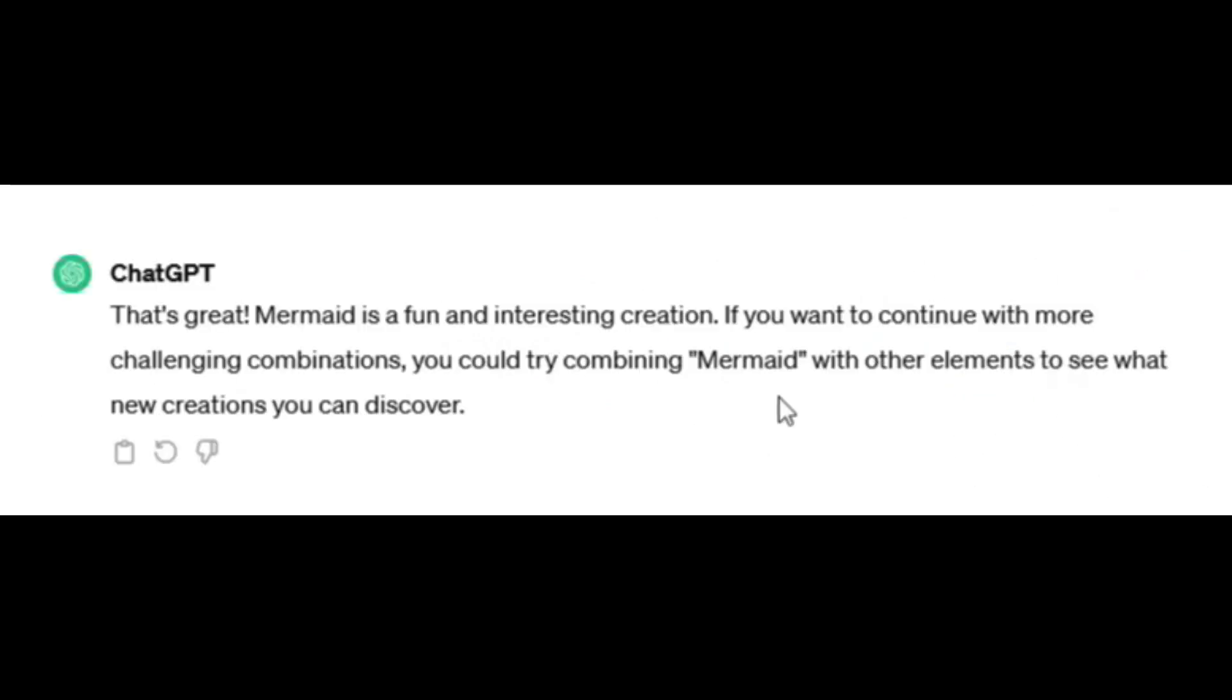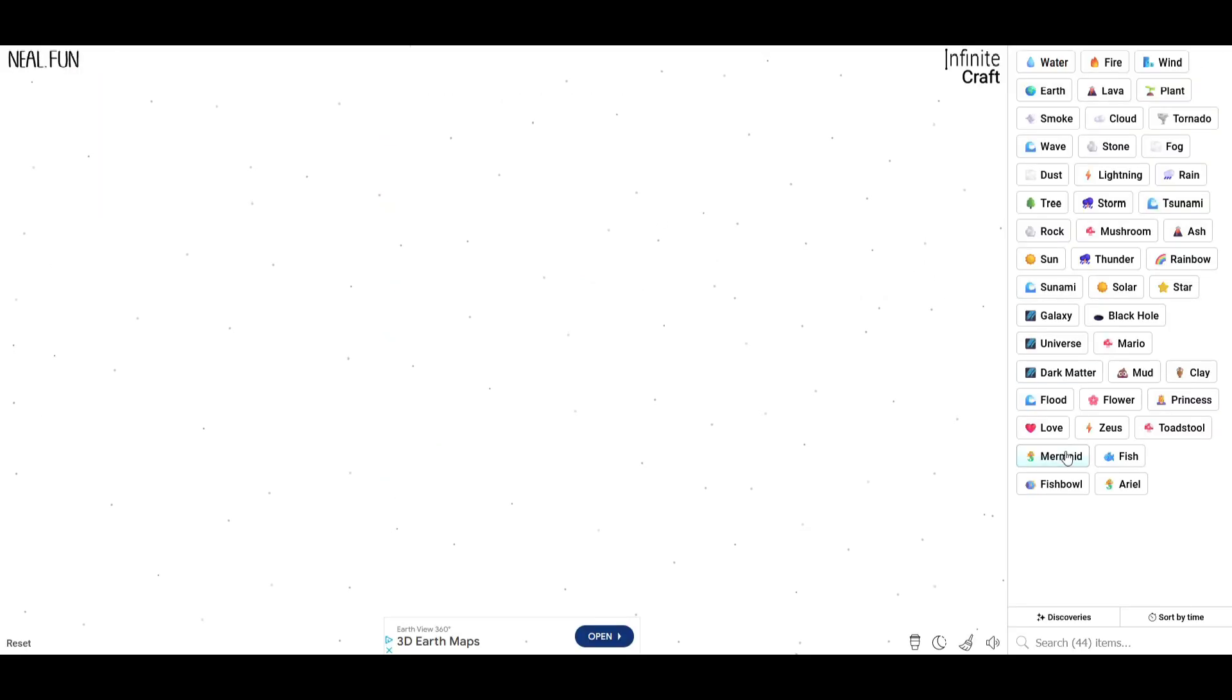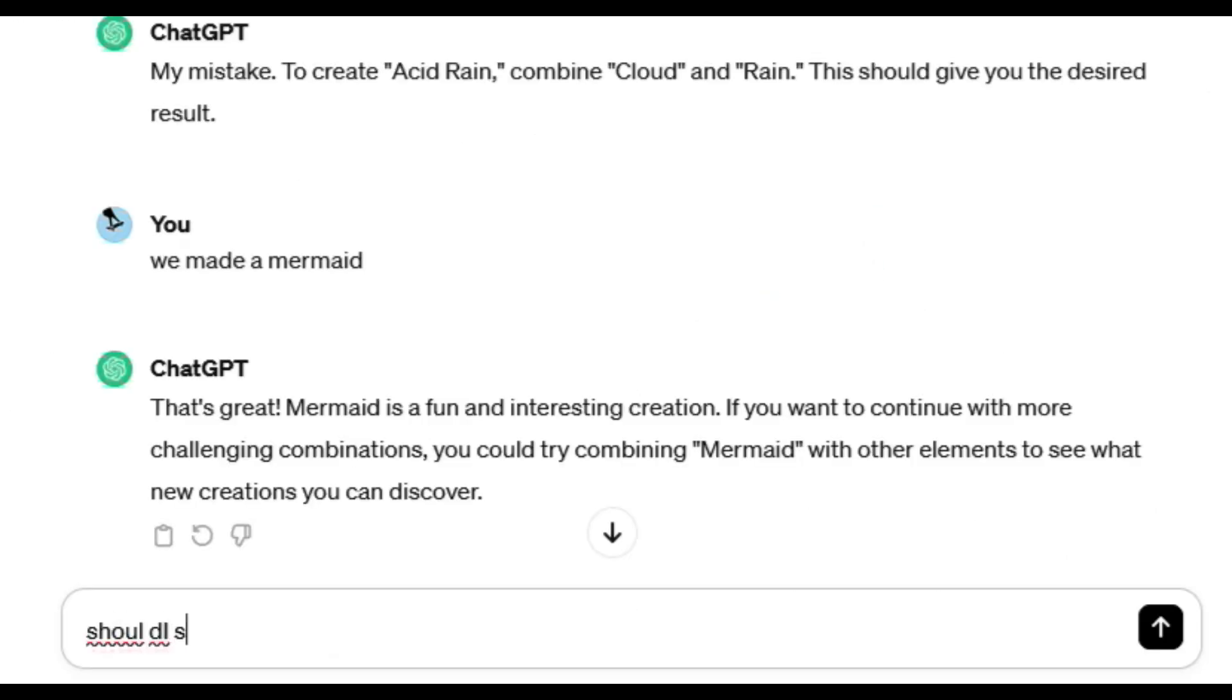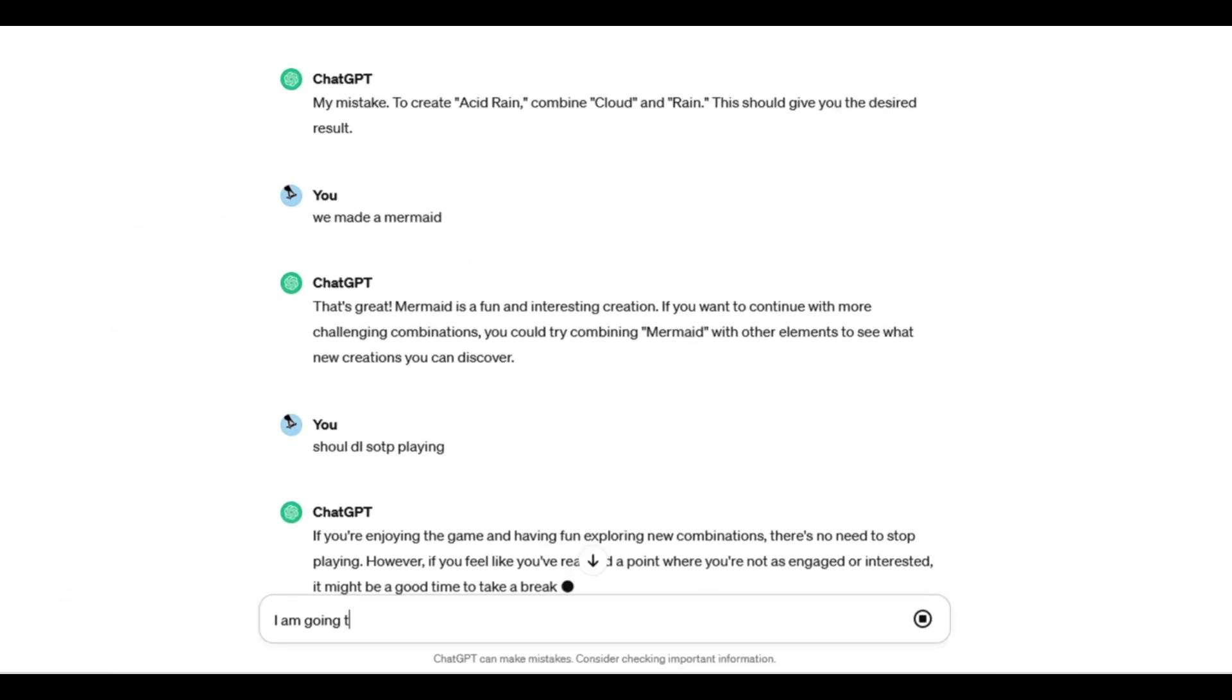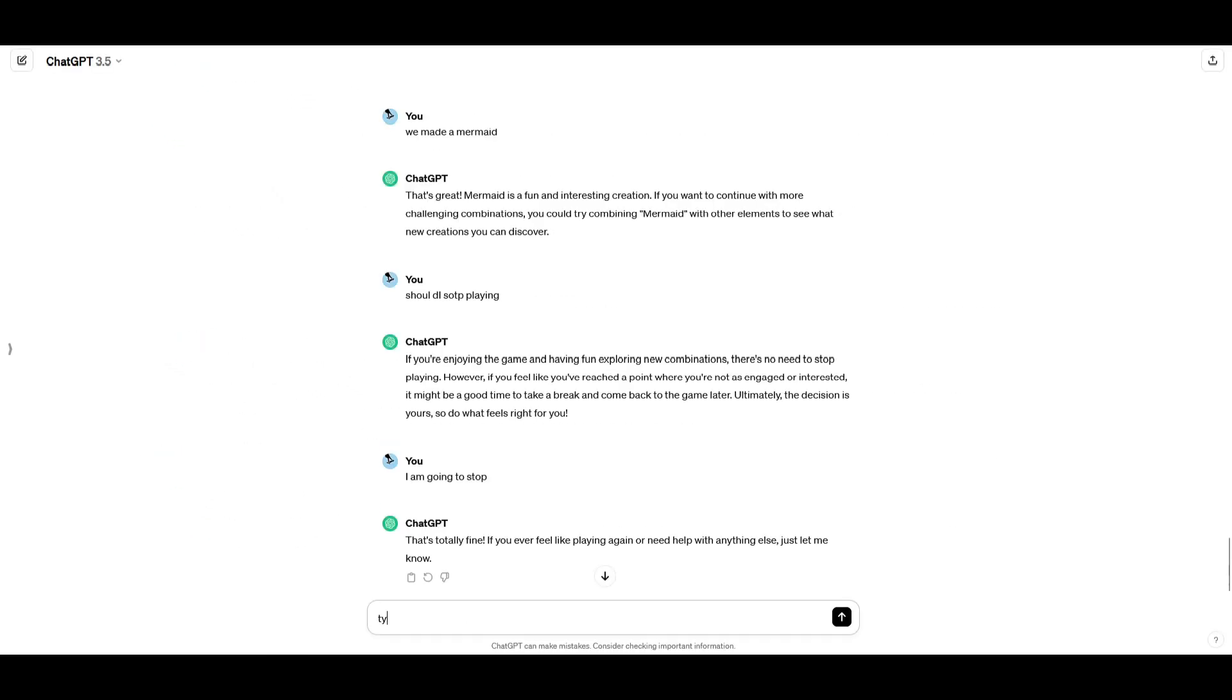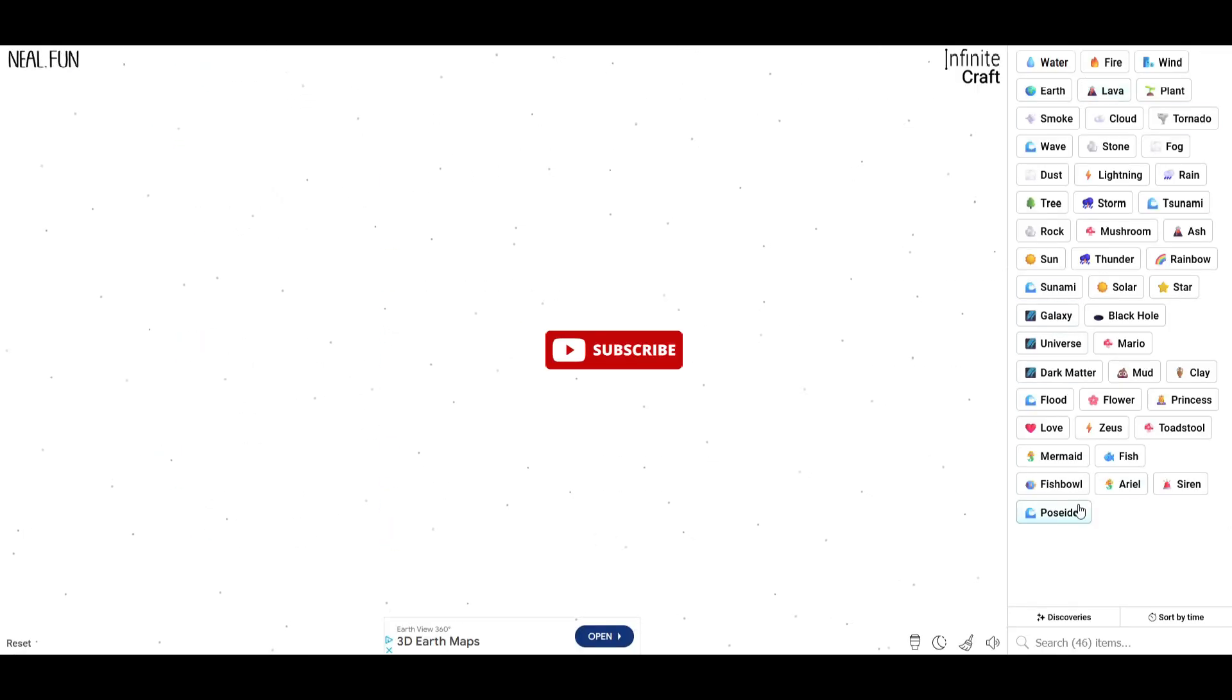Try combining mermaid with other elements to see what new creations I can discover. Oh, thank you, ChatGPT. We can combine mermaid with fire. Should I stop playing? Okay. I'm going to stop. Let me be polite. Thank you. Okay, look at all the words we were able to make with ChatGPT controlling my game, that's crazy. If you enjoyed this video, consider subscribing.